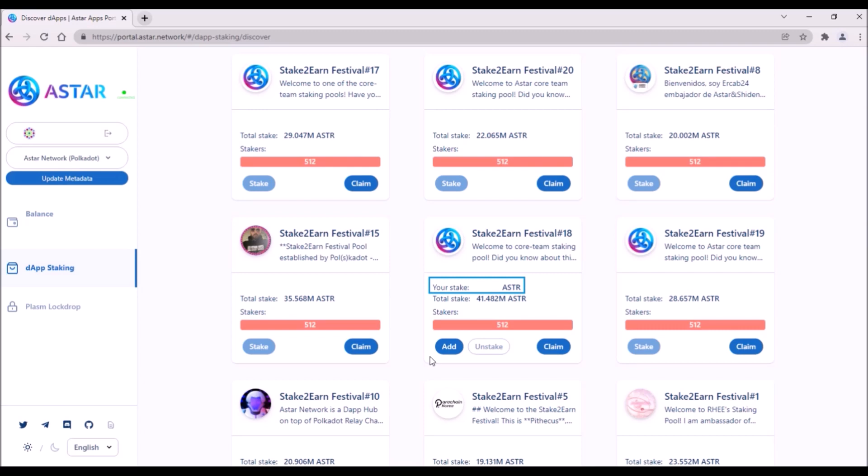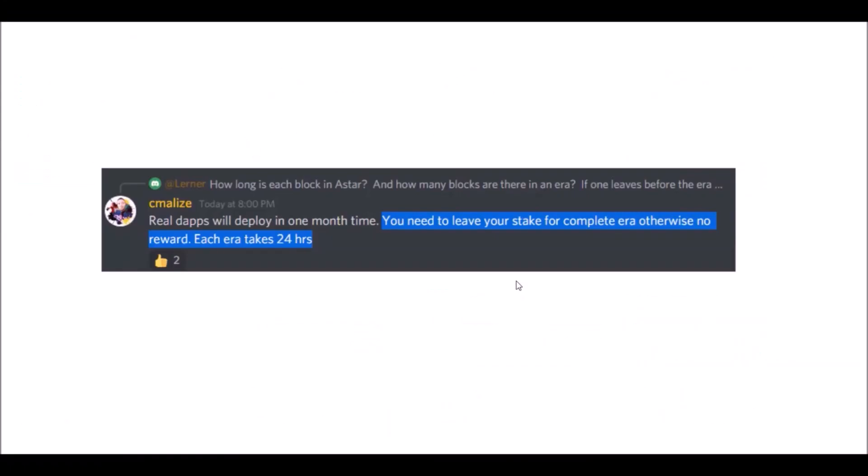Your staked ASTAR amount does not autocompound with received staking rewards, so your rewards are not automatically restaked. Thus, every time you receive rewards, you will need to add it to your current stake by clicking on Add button.